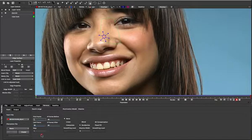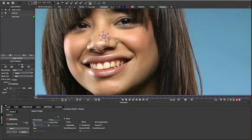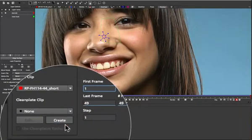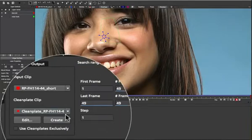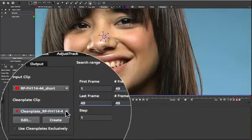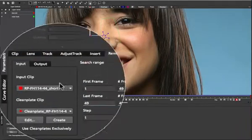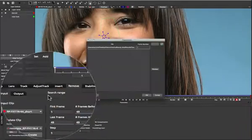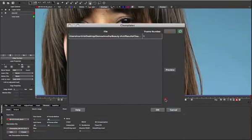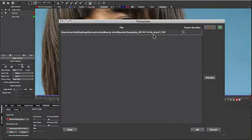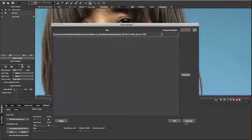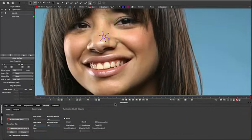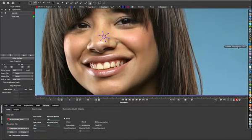So in order to do that, I'm just going to come in here to my frame one and click create. What this does is it creates a clean plate in the background. And if we edit that, you can see here is this clean plate. If I just drag this out, you can see it's created a TIFF file in my results folder using the same frame as what we've just created, but called it clean plate. So I'm going to click OK on that one. And now we need to switch over to Photoshop.